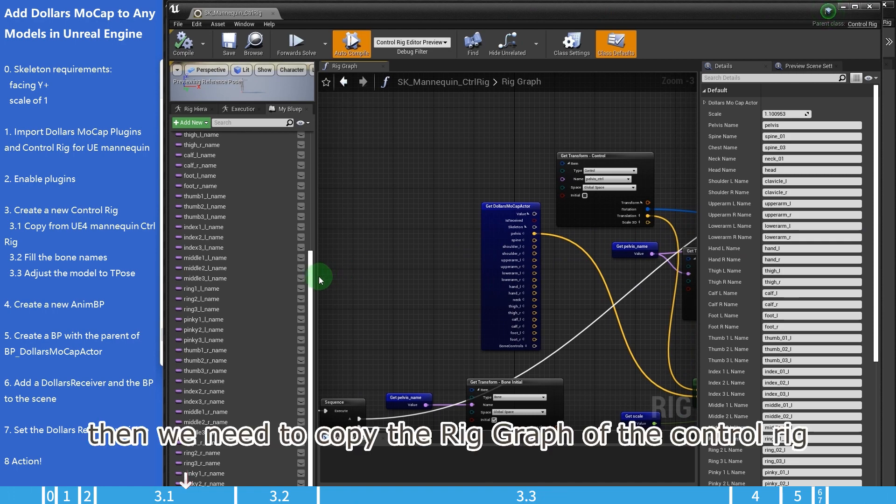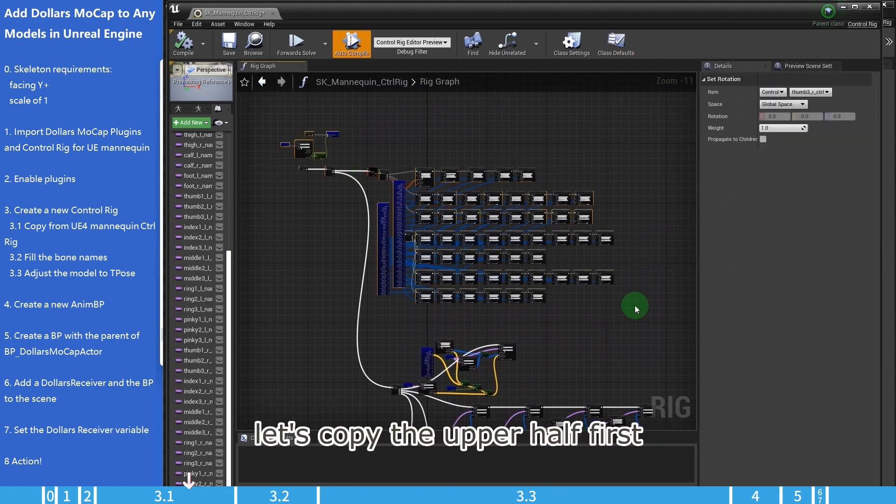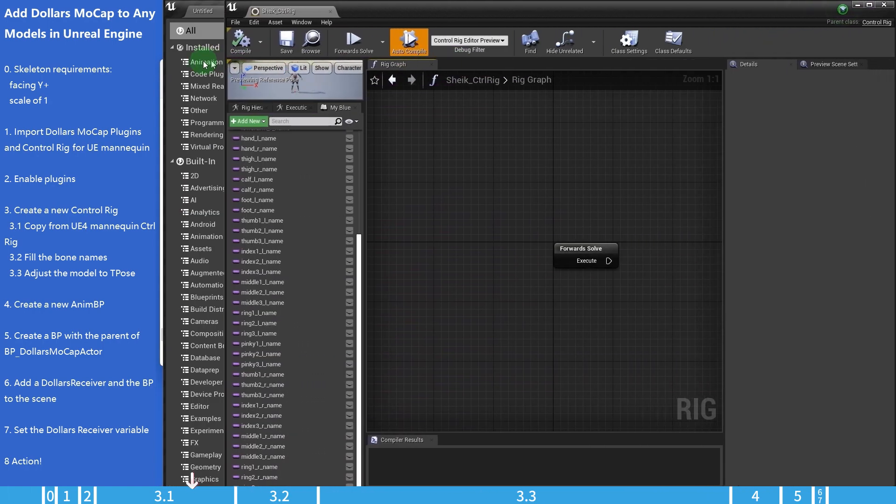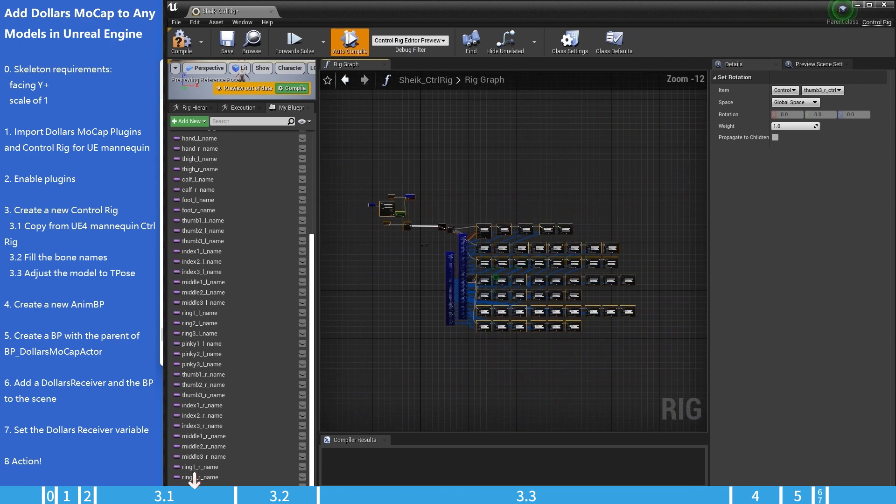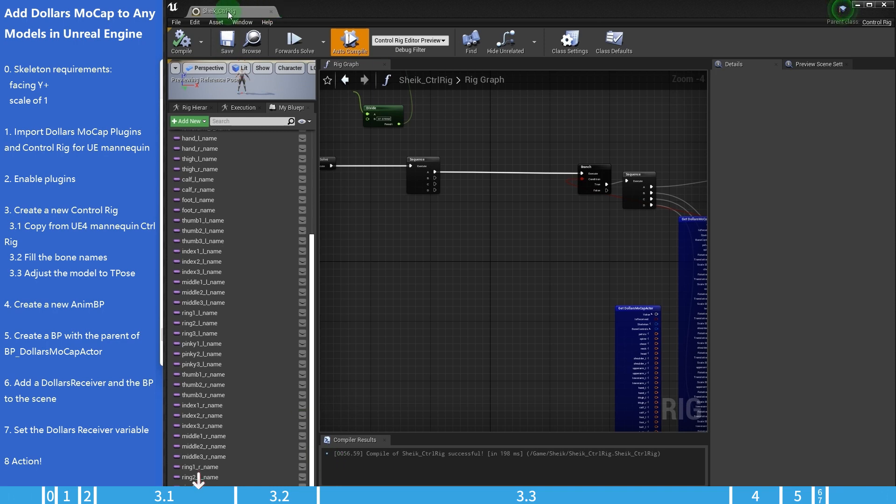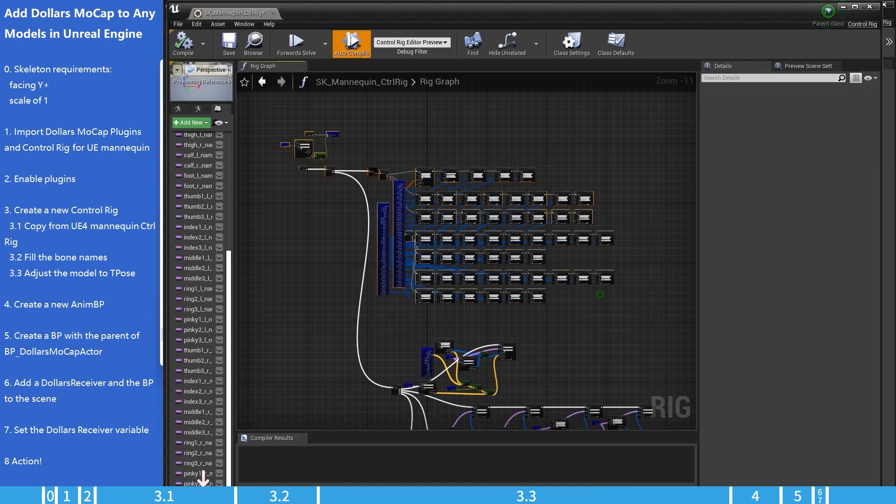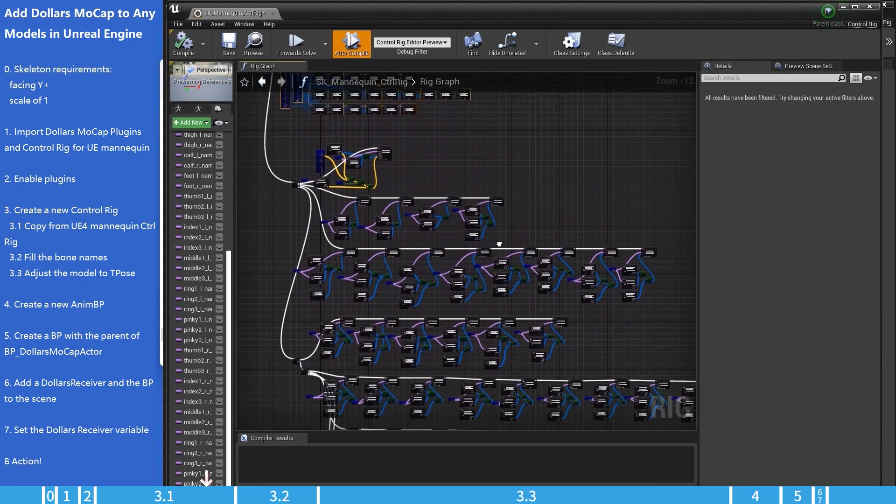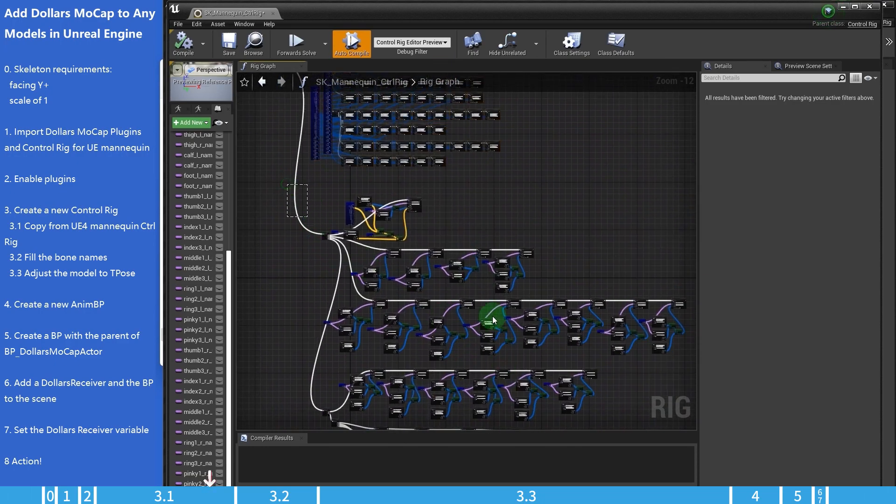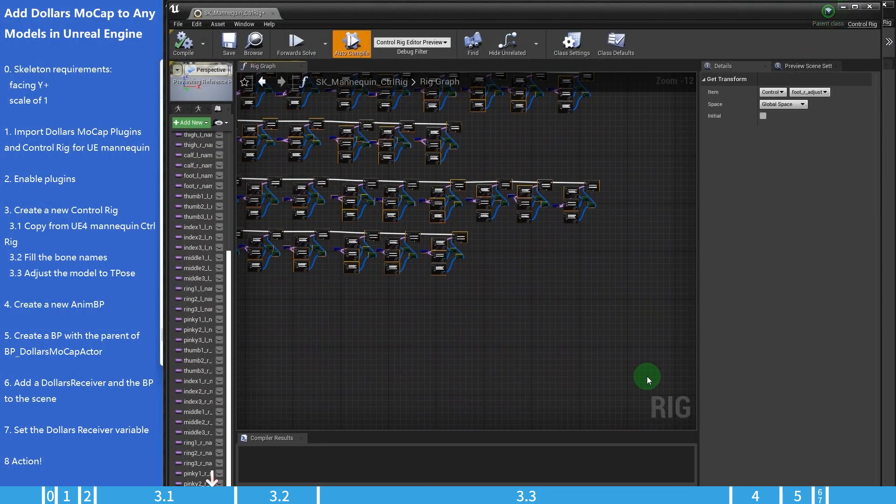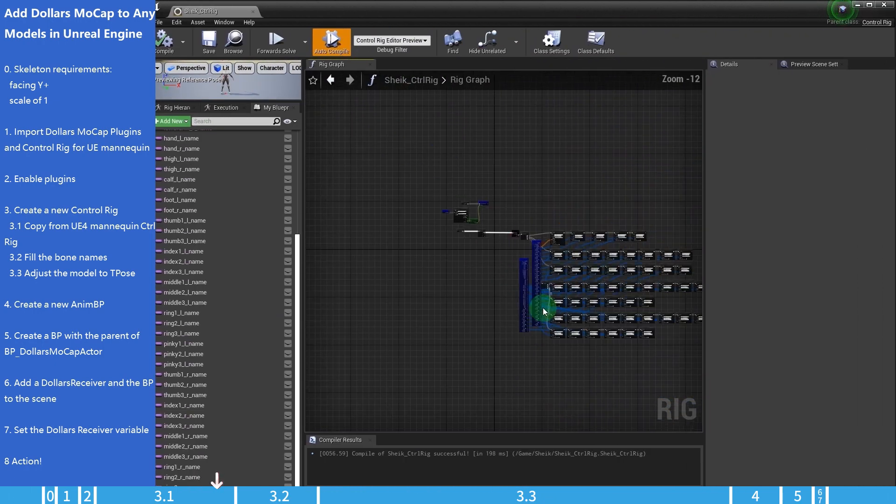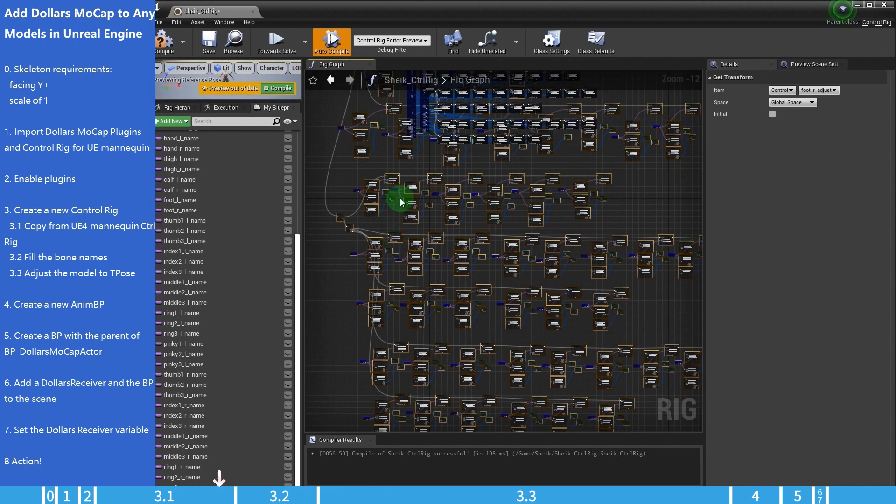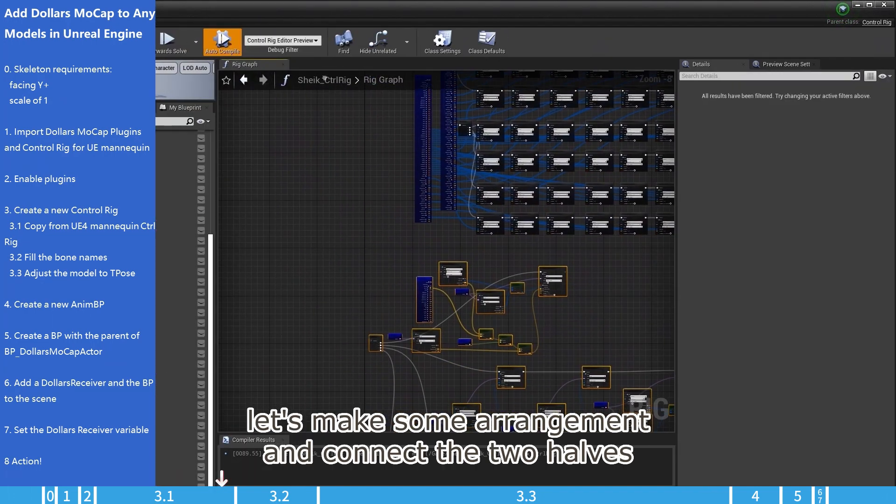Then we need to copy the rig graph of the control rig. Let's copy the upper half first. Then the lower half. Let's make some arrangement and connect the two halves.